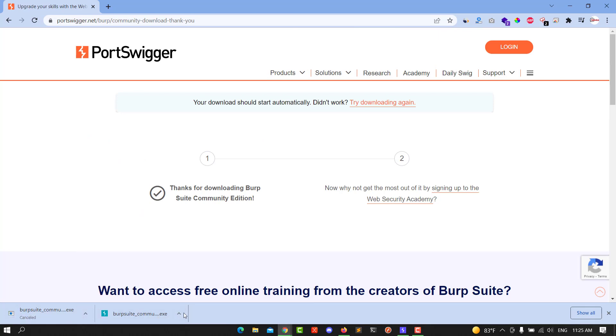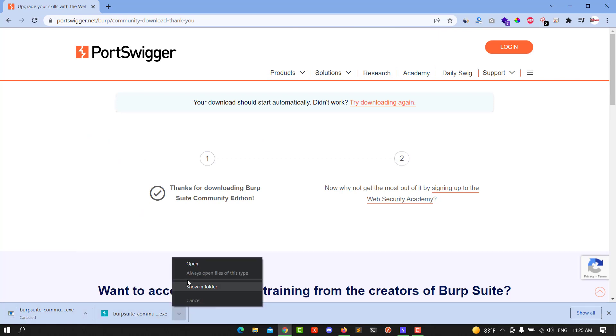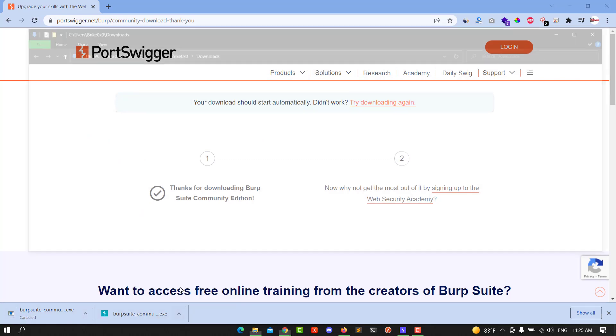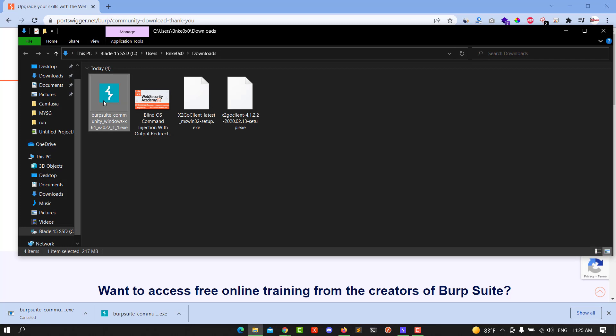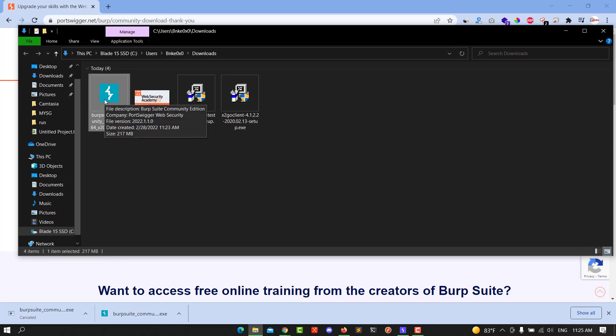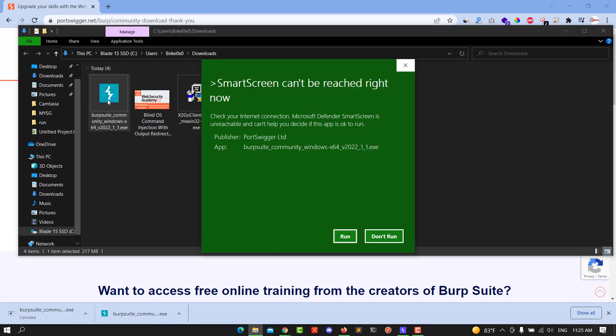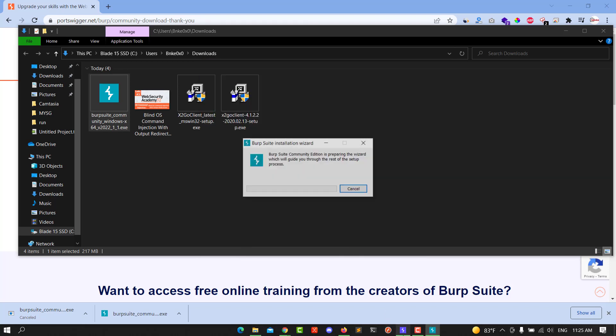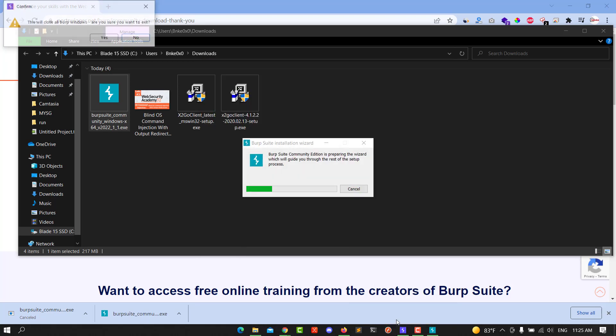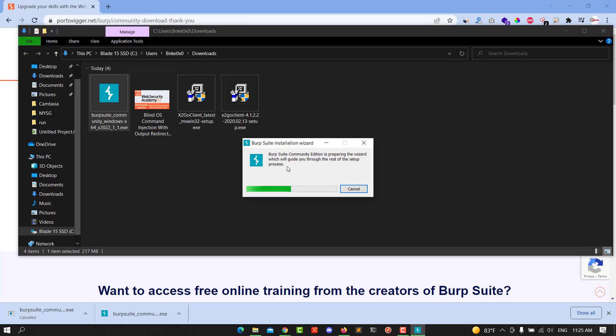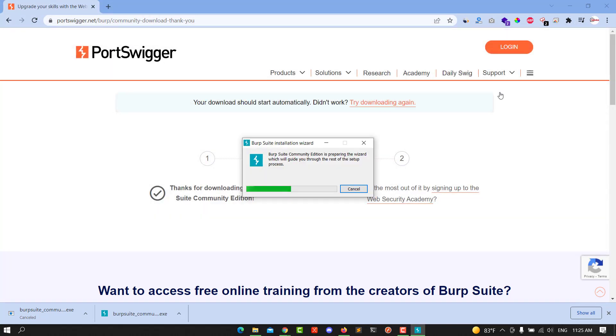We already downloaded that. Let's go to file location and double-click on it until a pop-up window appears. You will see Run. Let's close that and wait.